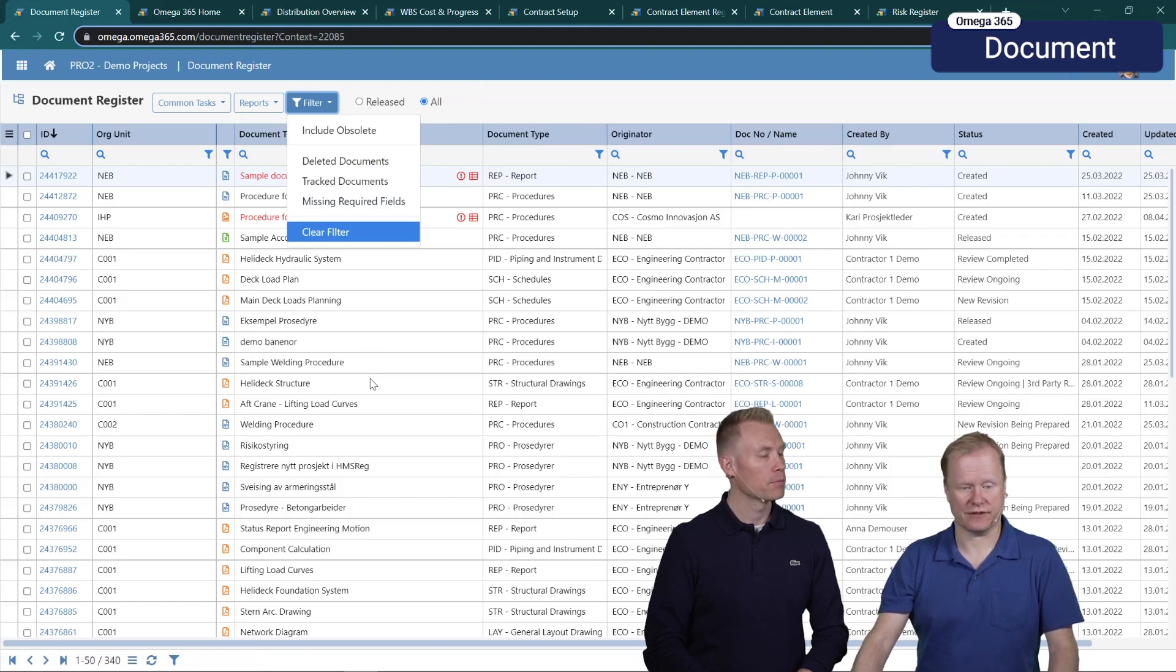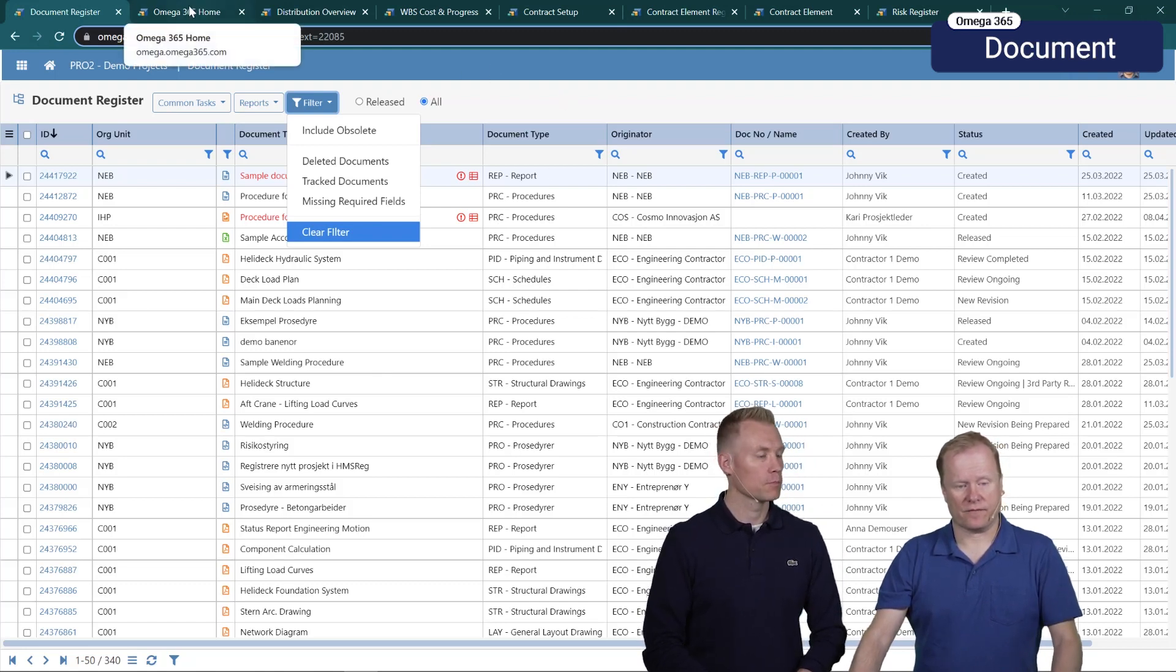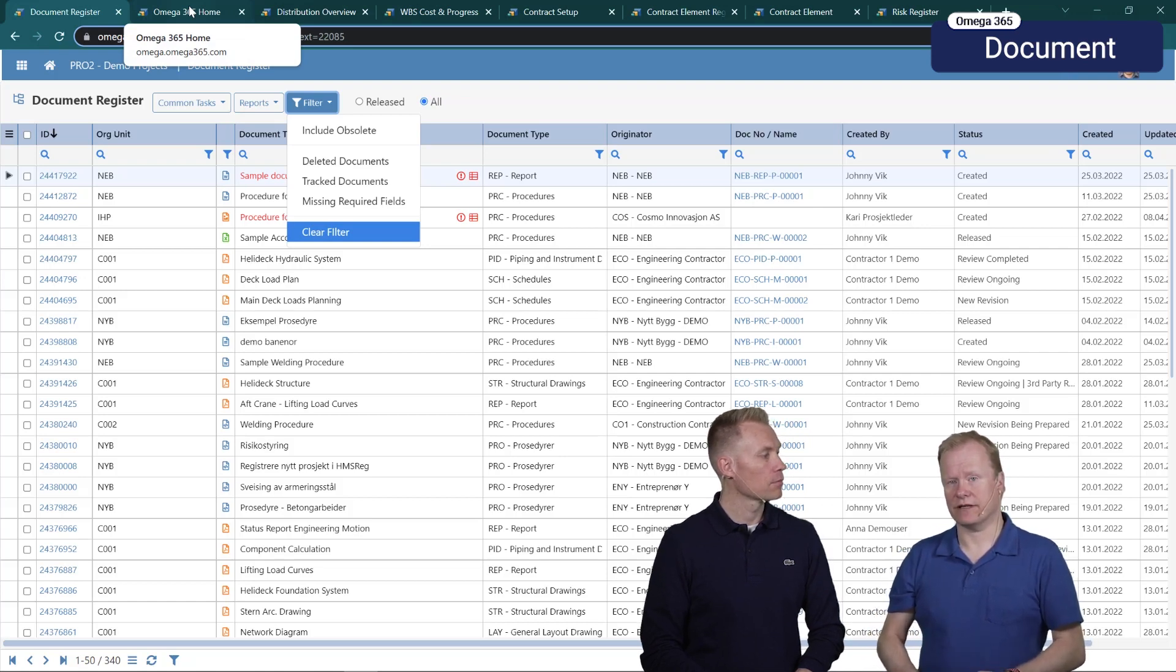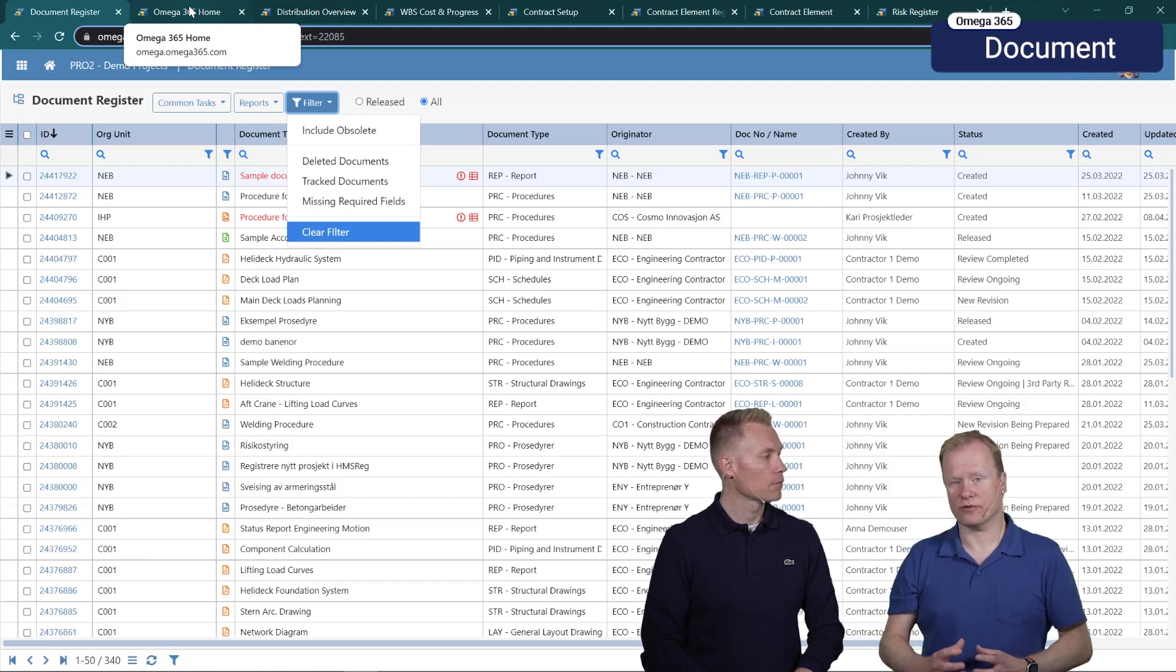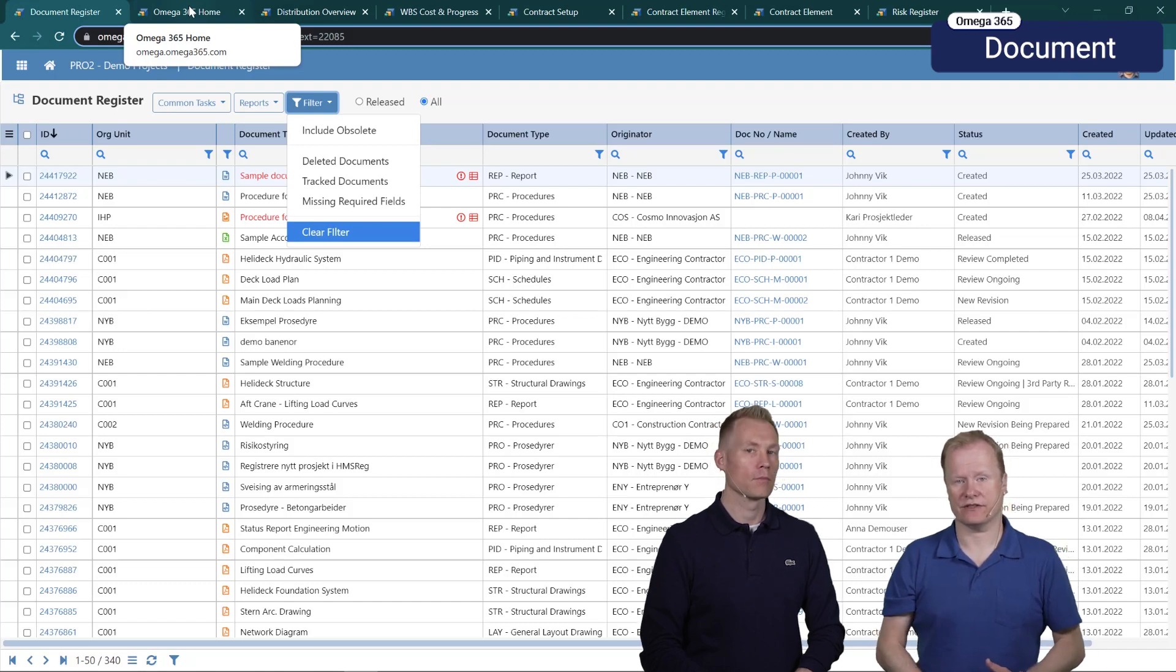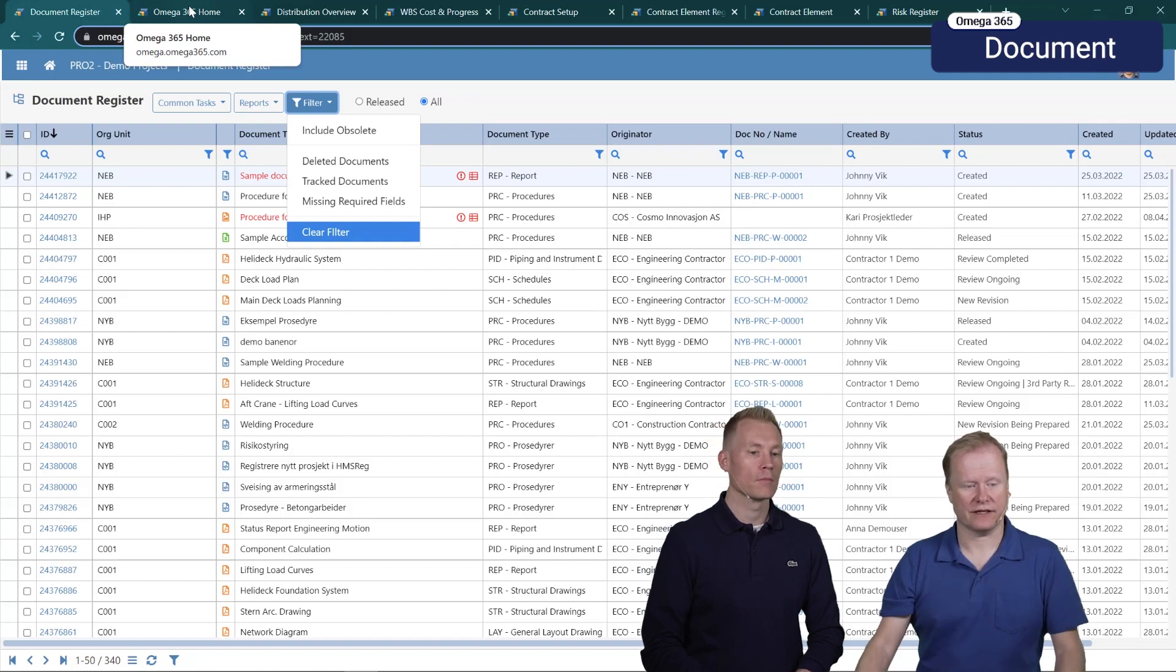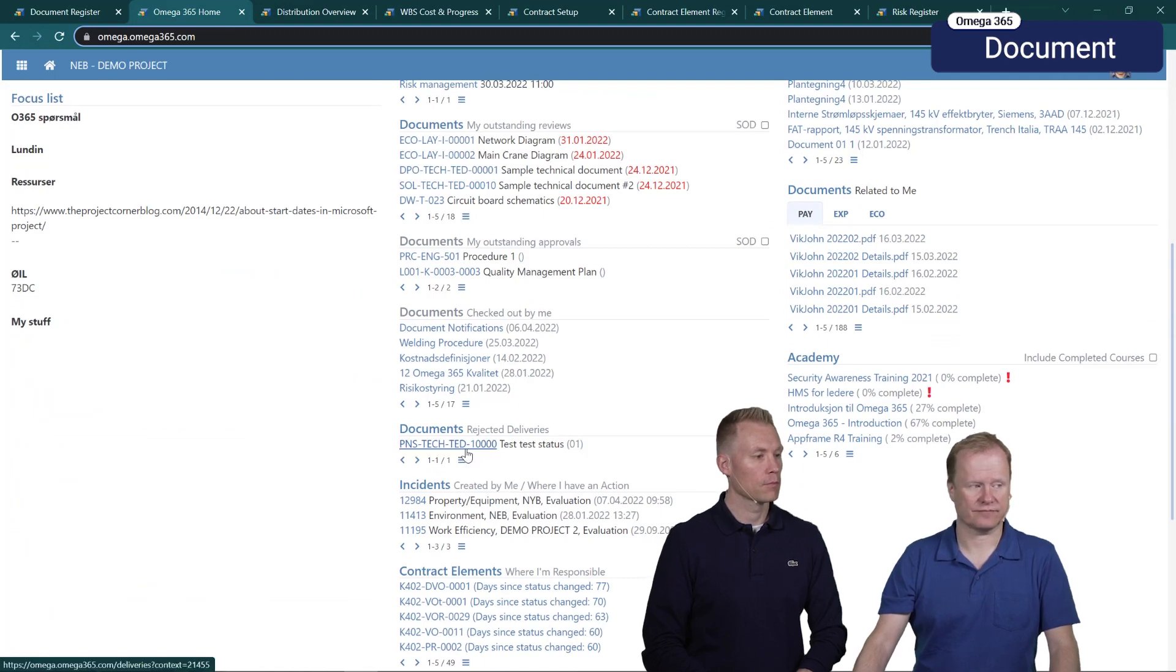Another thing is that when you have set up document management in a way that when contractors submit or deliver documents to you, it is an option to say that it requires verification by somebody on the client side. If that option is turned on and there are documents that have been rejected it will now appear on the front page like in this case.